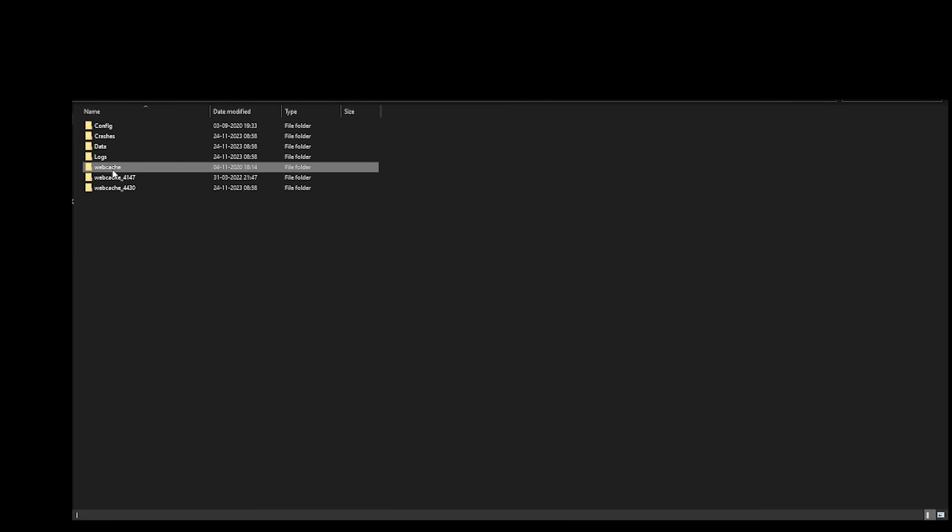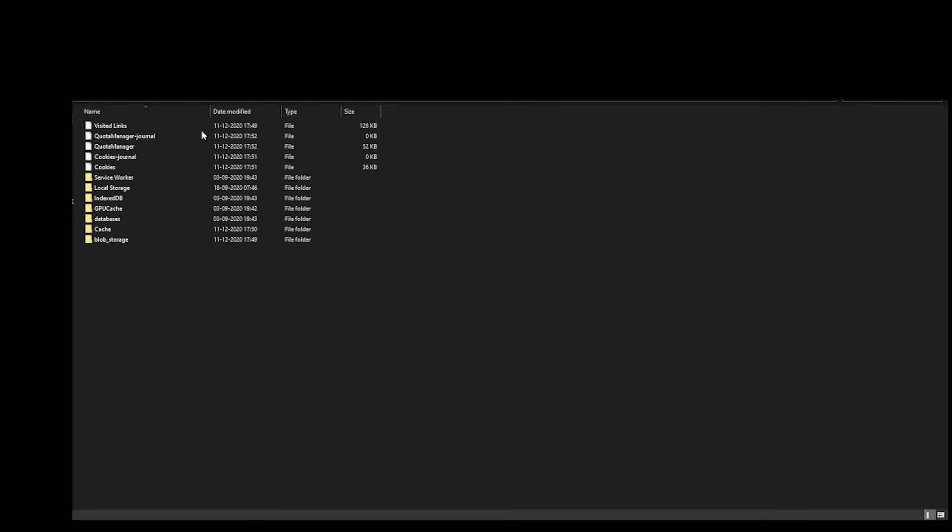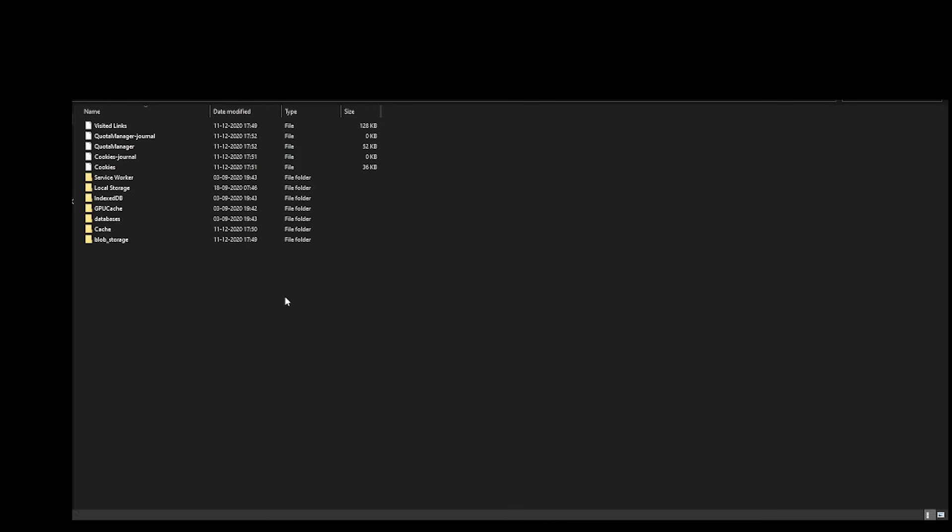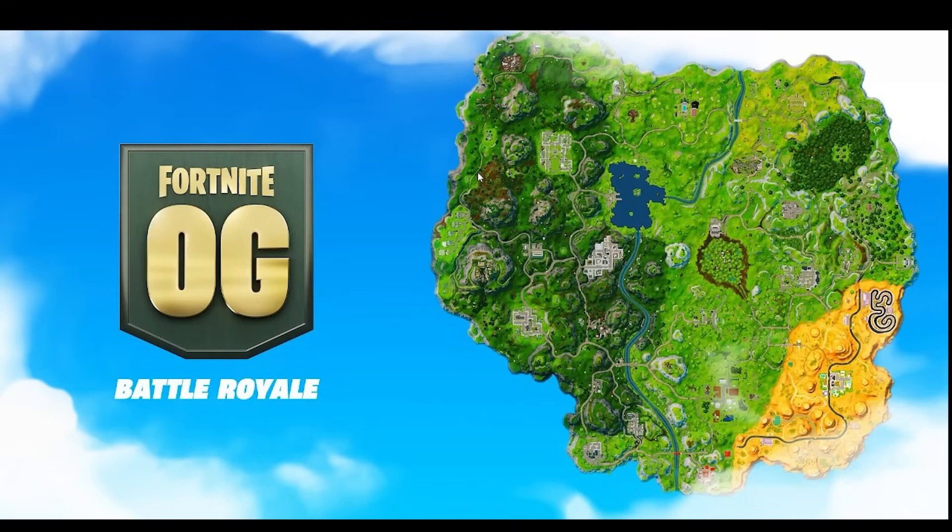Find this folder, open it up, select everything from here and permanently delete it. These are all cache files which are not required by Epic Games Launcher, so simply select everything and delete them. Once they are deleted, open your Epic Games Launcher, try to sign in and see if that helps.